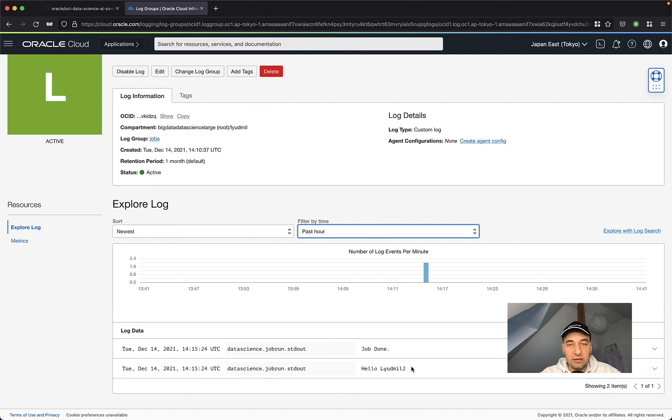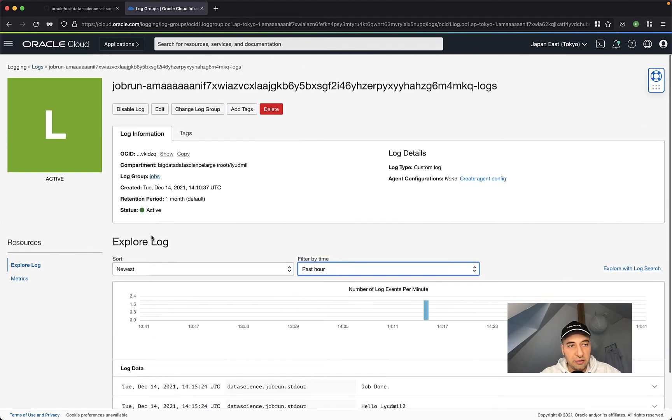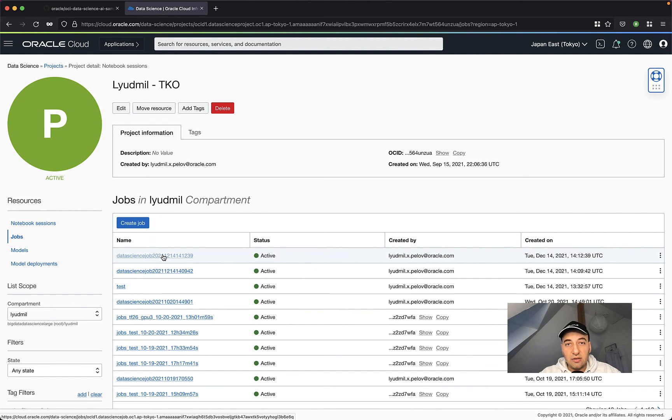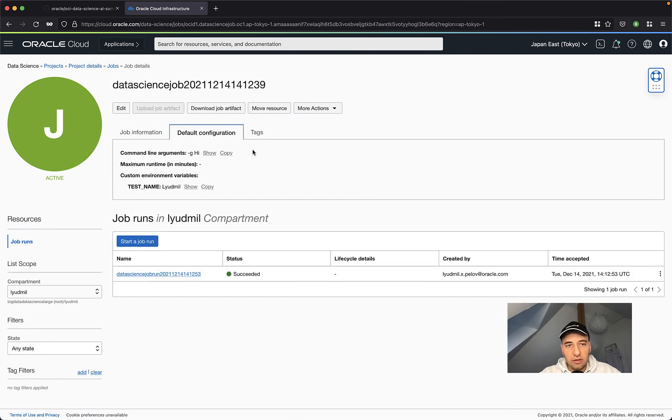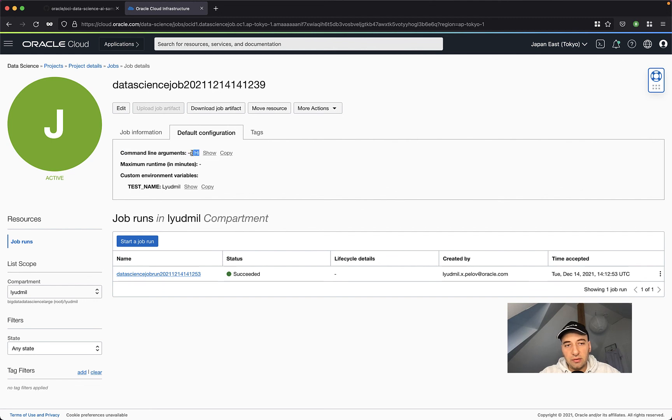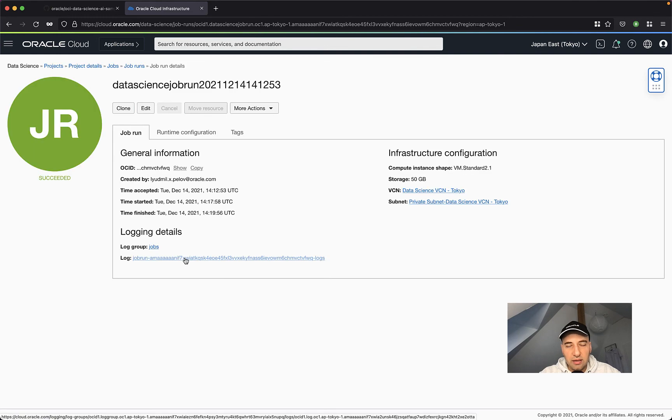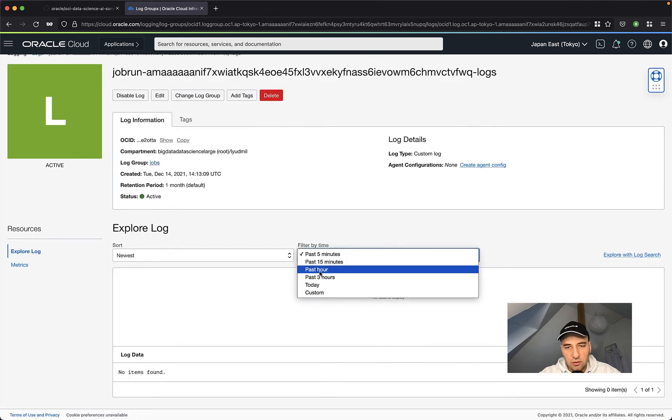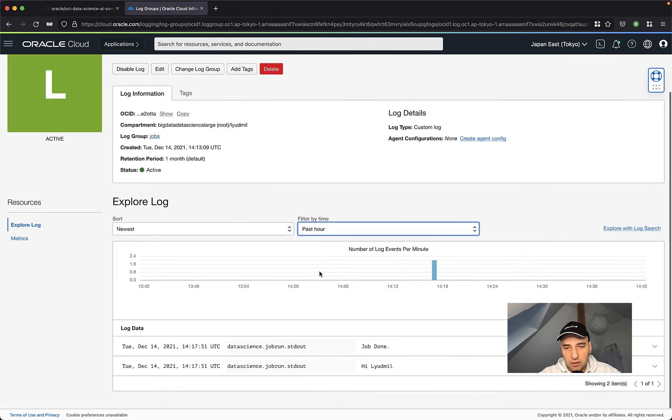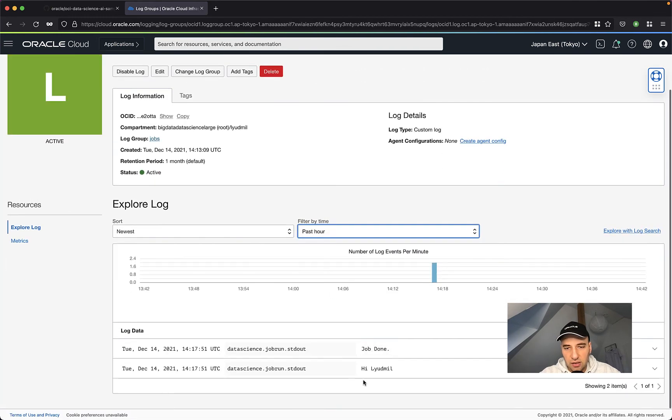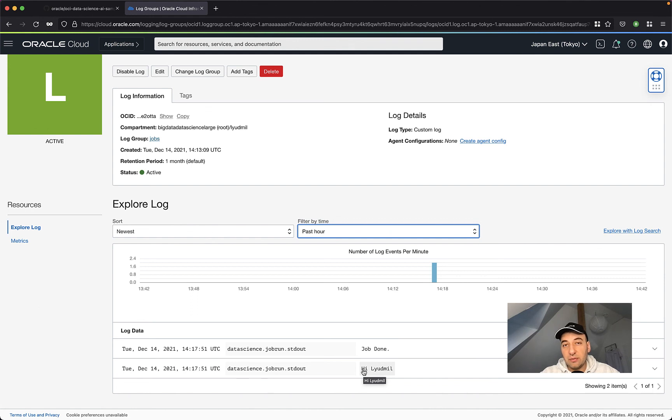Let's go to the next one, which was using the command line arguments and see the logging there. So this is the last job that I created. We can go to the default configuration just to confirm that the command line argument is there and the custom environment variable is there as well. Click on the job run, then on the log, change the filter, and then we can see high, Ludmio Tuel. High was the CLI argument that we passed to the job.